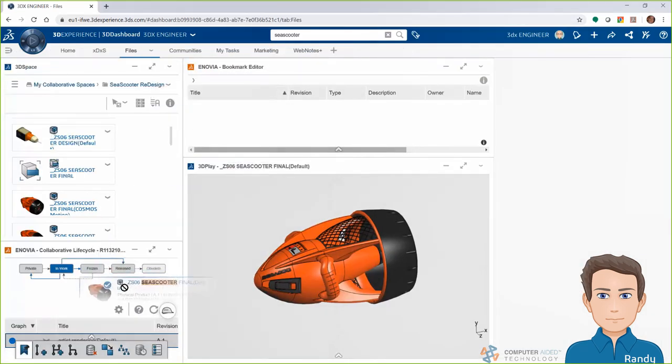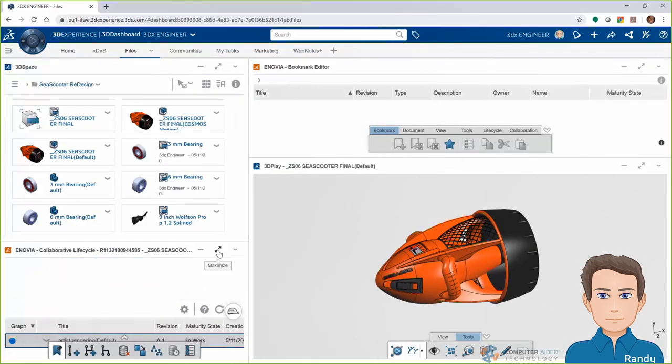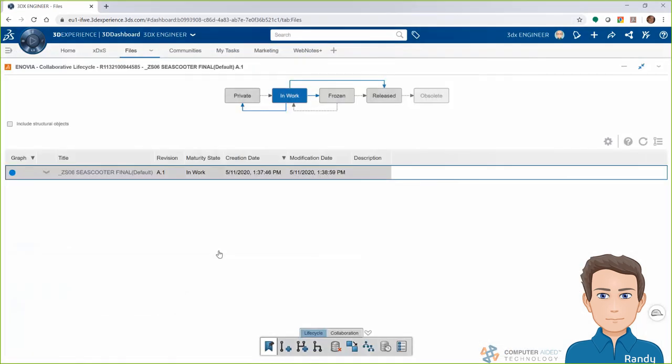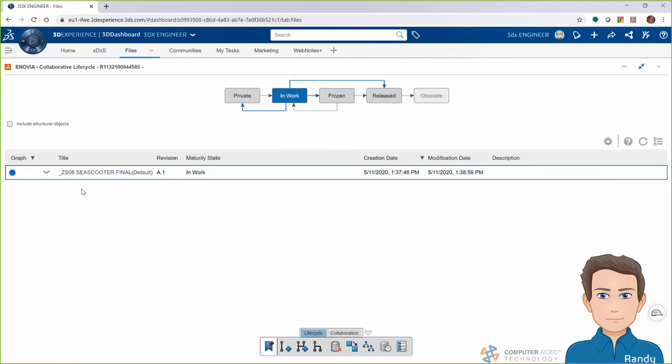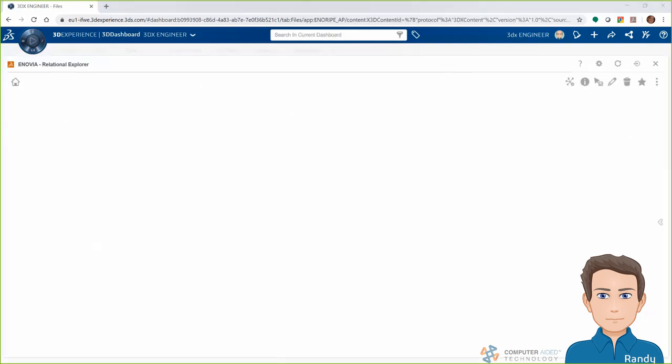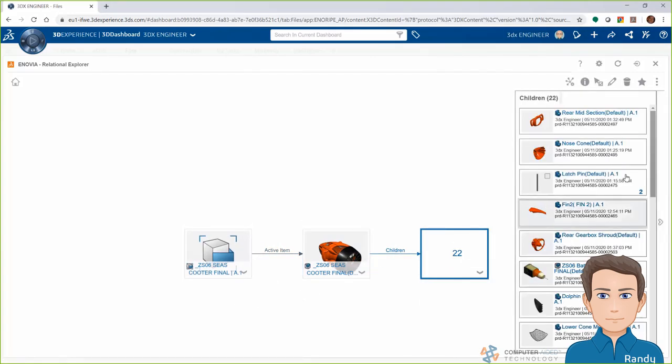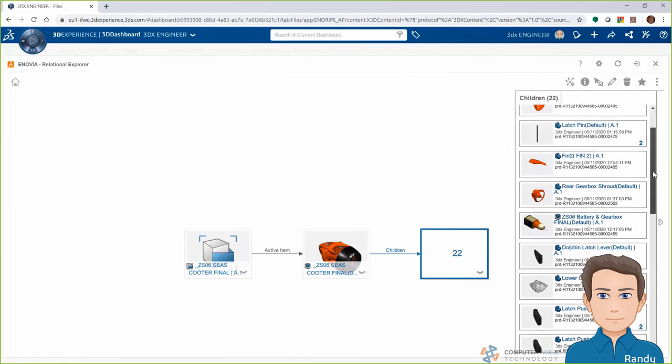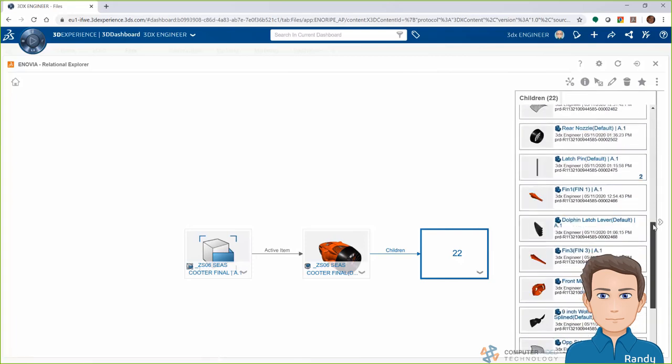One of the really great benefits of doing this all on a browser window with integrated apps is being able to just drag and drop the files from one app to another, or one window to another in this case. Here, I'll drop that C-Scooter assembly into the Collaborative Lifecycle app, where I can see the workflow states and make changes if wanted. I can also see all the related objects to this assembly, and then of course browse to one of those files to do anything I would like with it.